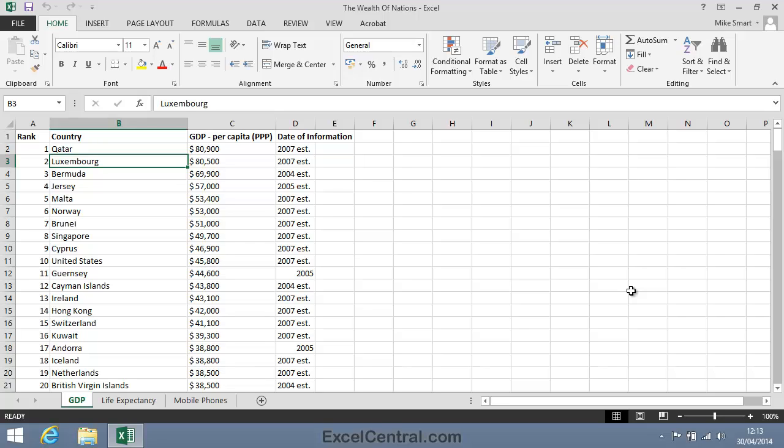Now look at the name box at the top left of the screen. You'll notice this has B3 written in it. This is called a cell address and it's the cell address of the active cell. Let me explain how cell addresses work.